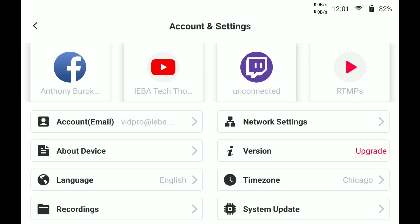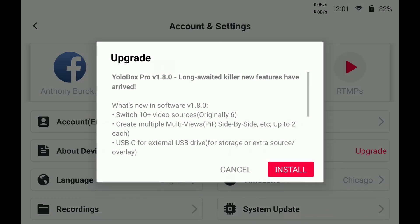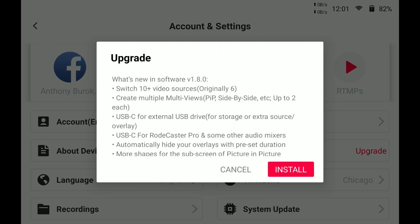You can see there's an upgrade on the version — tap that and it tells you about it. You're going to be able to switch more sources, originally just six but now a lot more. You can create multiple multi-views. You can use the USB-C for an external USB drive, or for audio from the Rodecaster Pro and other audio mixers that have USB capability.